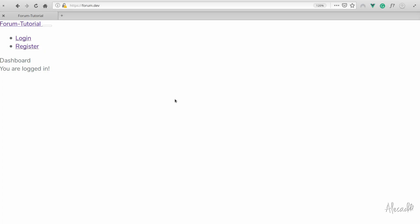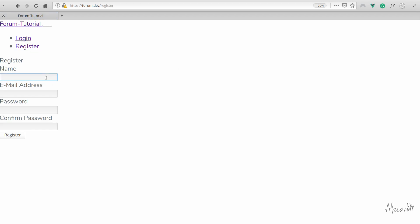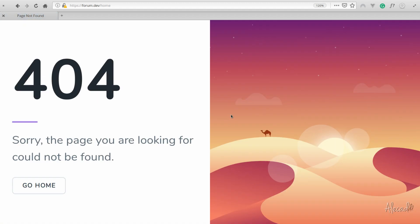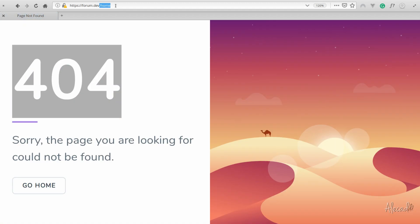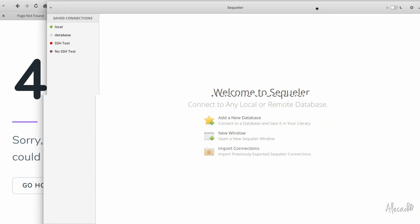Now it's time to actually create our user and see what happens. If we refresh, we get redirected to the login. Let's register a username — for example, Alex — with my email and a password. Let's click register. Of course, we get a 404 because we get redirected to the homepage, but the authentication was successful — we just don't have a route for the homepage. This is another thing we can change. Before changing it, let's check if we actually got registered in our database. Let's access our SQL client — in my case SQLer, a Linux application — and connect to the local database.